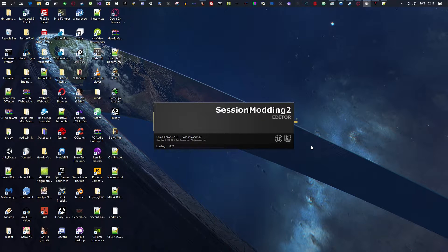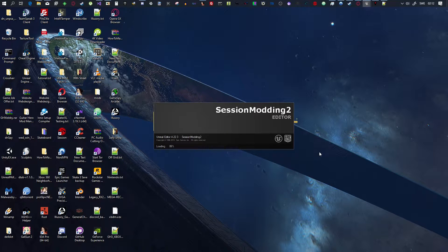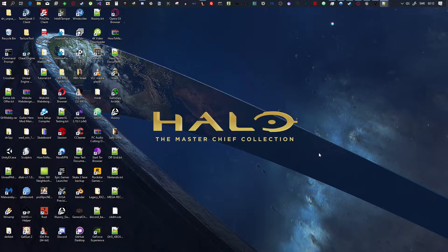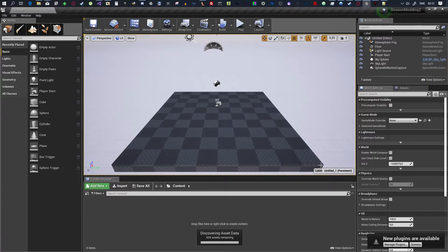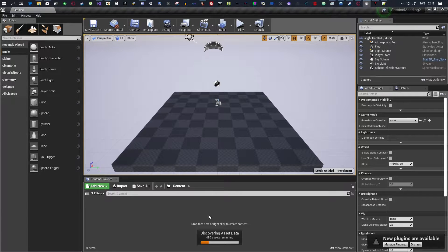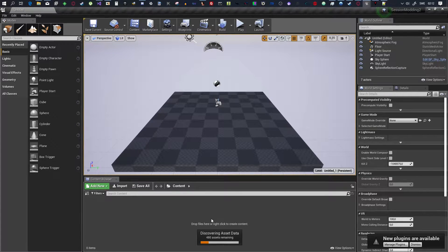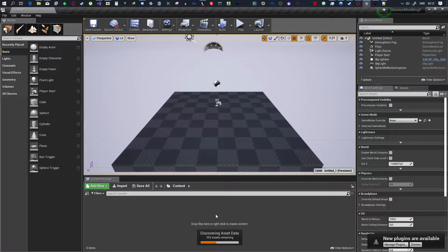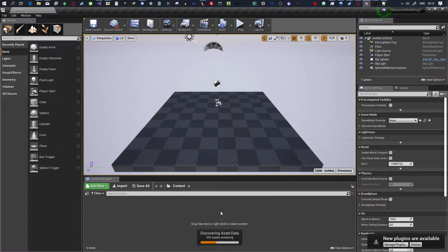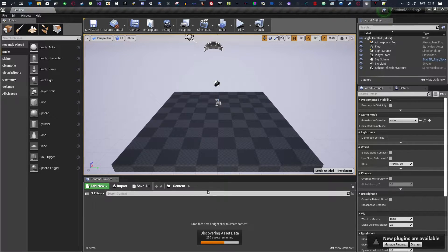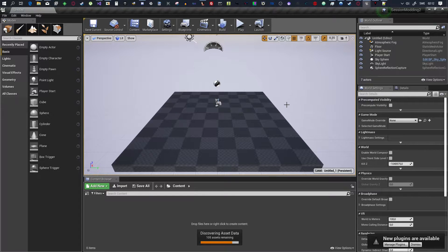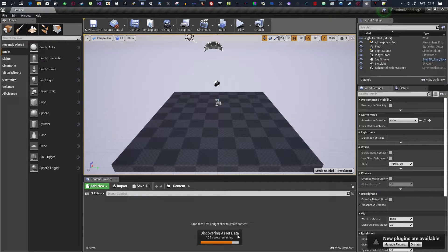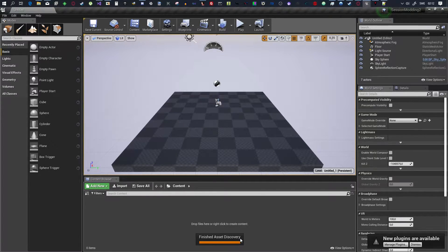And this should load up fairly quickly. There isn't that much to load up. I'm just going to wait for the asset discovery to finish. There we go.